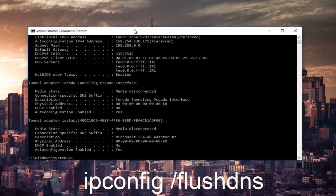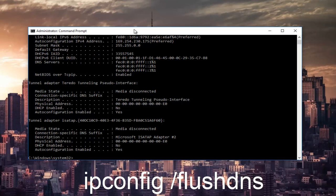Now you want to type in ipconfig space forward slash flushdns and then hit Enter.